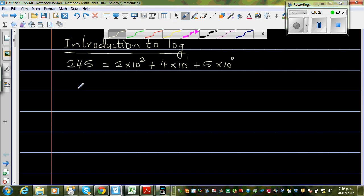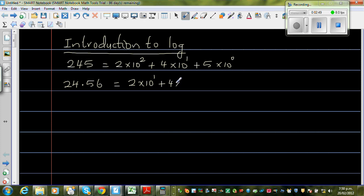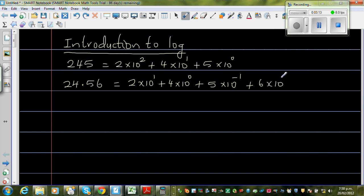Now suppose you have 24.56. The 2 is in the tens place, 4 is in the ones place, 5 is in the one-tenths place, and 6 is in the hundredths place. So this can be written as 2 times 10 to the power 1, plus 4 times 10 to the power 0, plus 5 times 10 to the power negative 1.